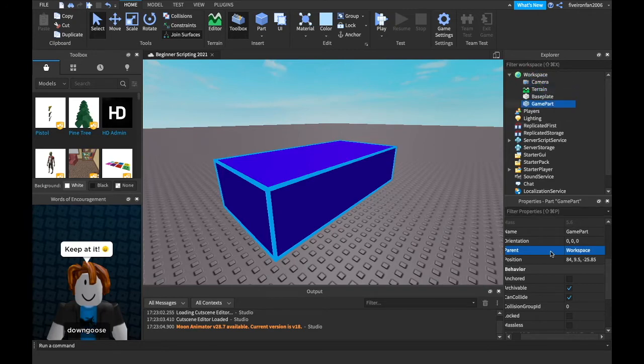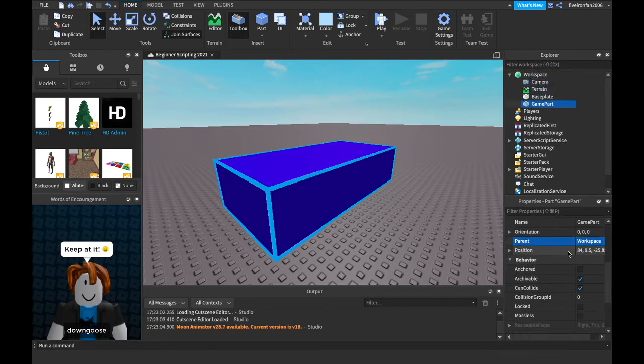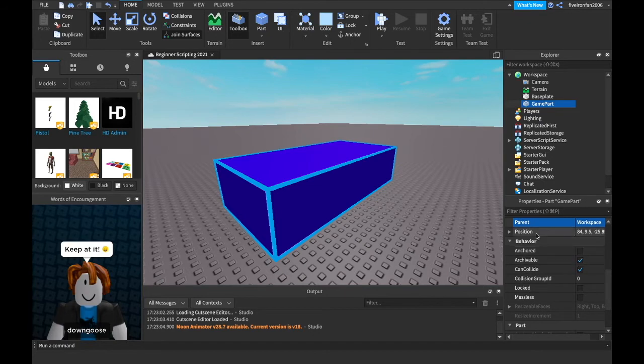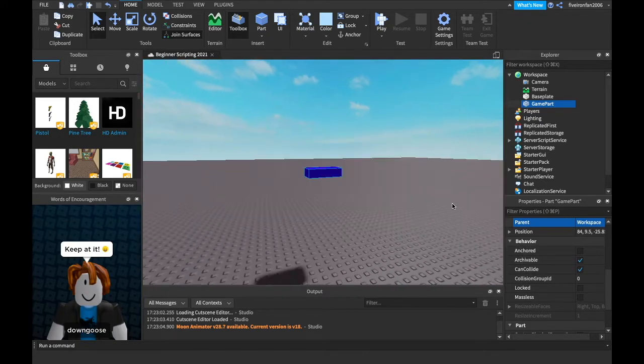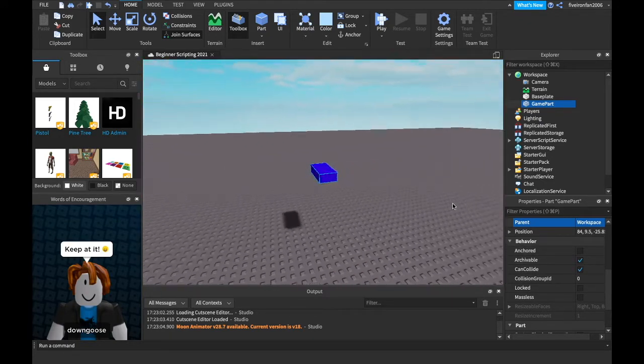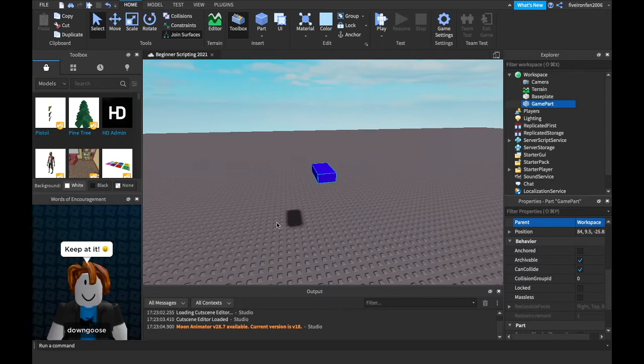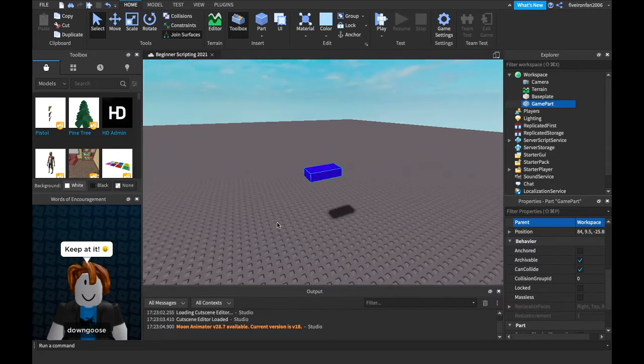All right, next, we have position. We're not going to go over that right now because we may do, we'll probably do a C frame video in this series, but so we won't get into that right now.